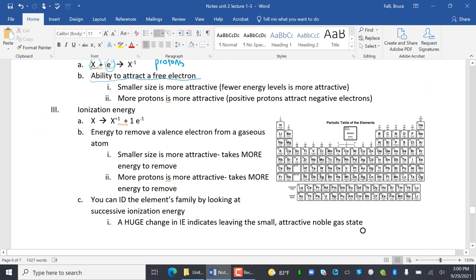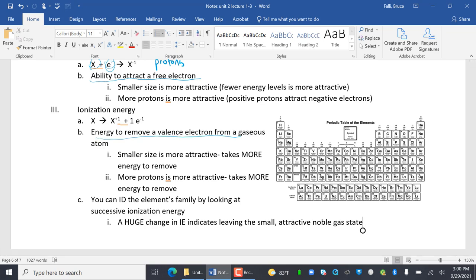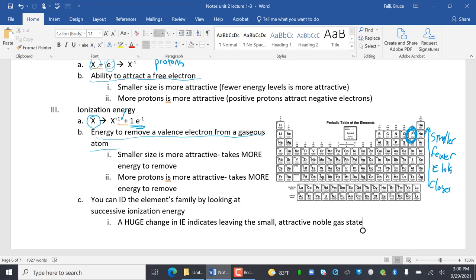Ionization energy is the energy to remove a valence electron from a gaseous atom. Start with an atom, rip off an electron, and it becomes X plus 1. A smaller size is going to be more attractive, so it takes more energy to remove an electron. That gives us king fluorine again. This increases as you go up because you are smaller, with fewer energy levels, and closer is more attractive.